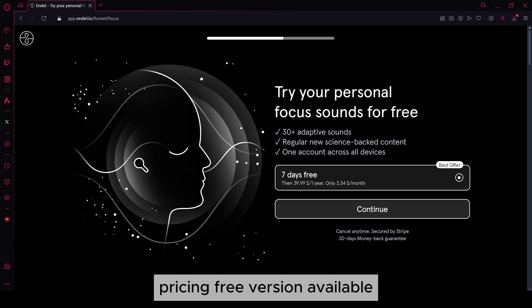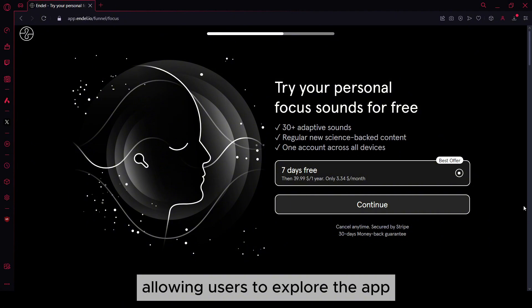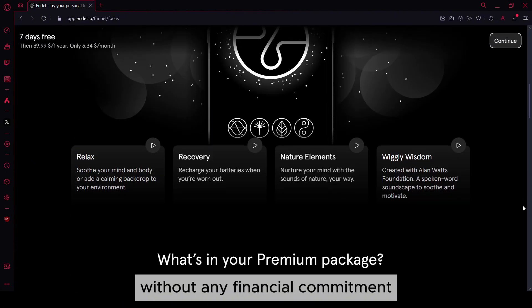Pricing. Free version available. Endel offers a free version with basic soundscapes and features, allowing users to explore the app without any financial commitment.